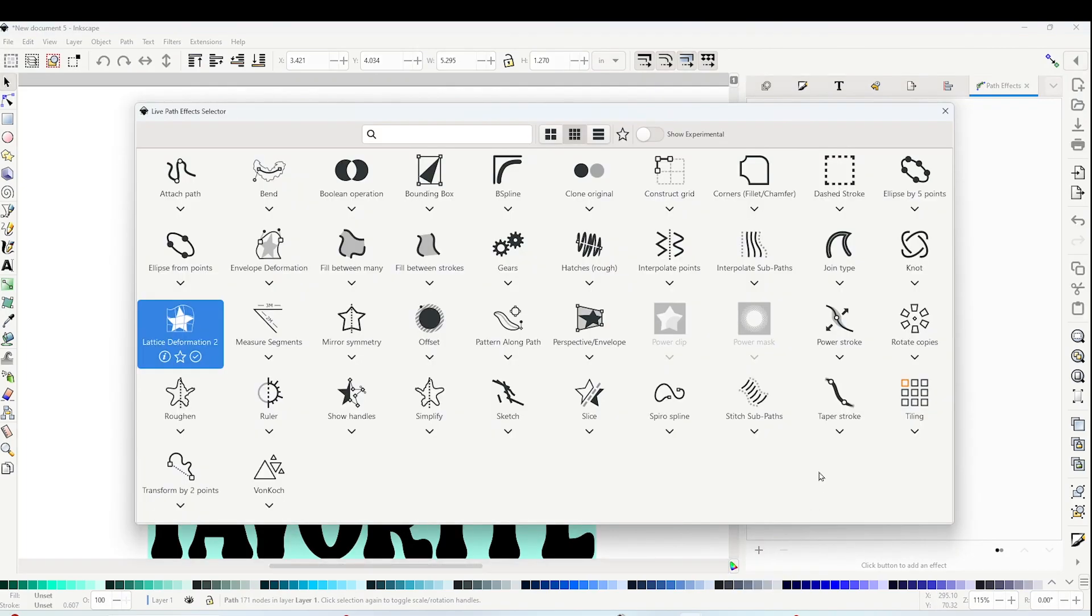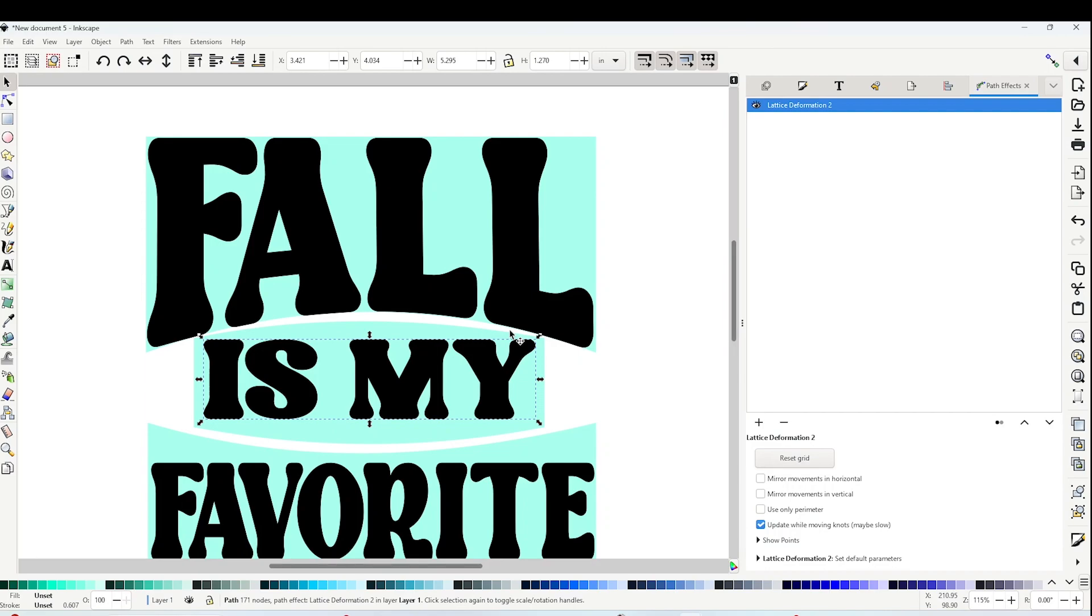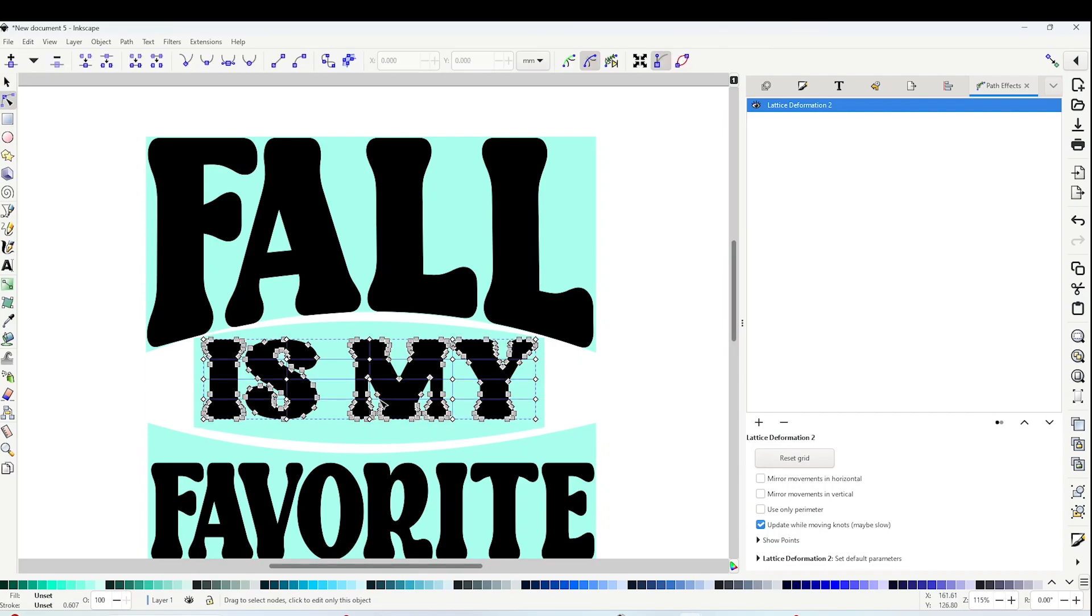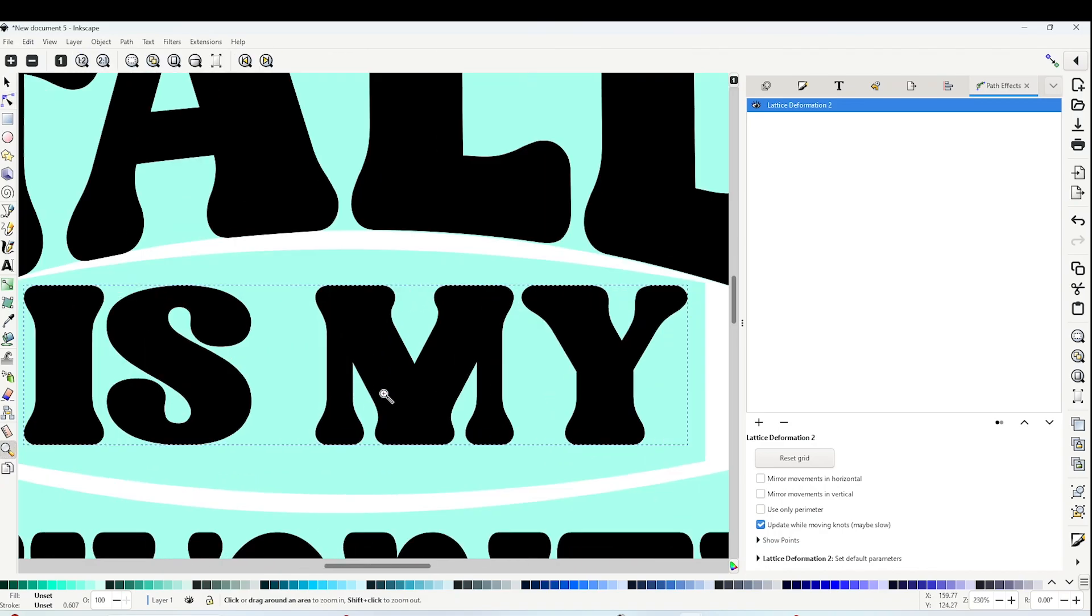And here click on Lattice Deformation 2. Now click twice on the text and you will be able to see the blue tracing.